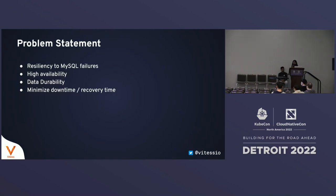What is the problem that VTOrc is trying to solve? The main problem is resiliency to MySQL failures. We are running MySQL in a replicated mode, but even then, if the primary MySQL goes down, we have to deal with that failure mode. We need to be highly available, and while ensuring high availability, you also want to make sure that data is durable — if a transaction has been accepted by the system, it shouldn't be lost.